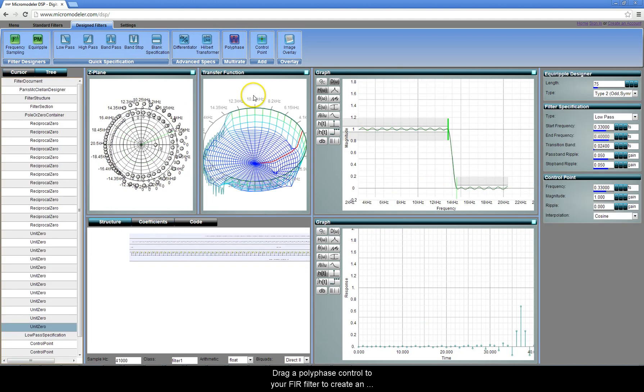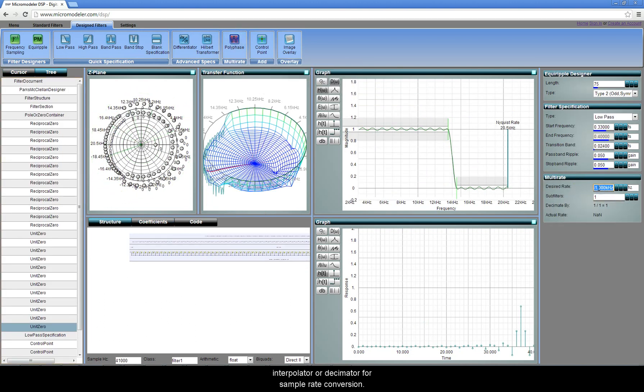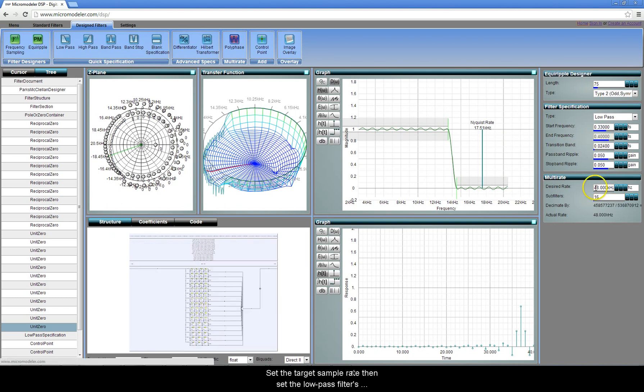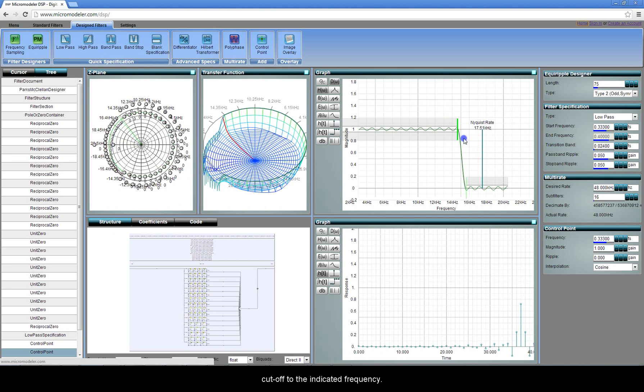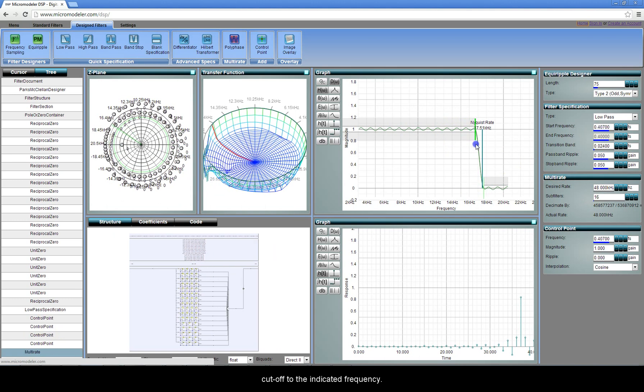Drag a polyphase control to your FIR filter to create an interpolator or decimator for sample rate conversion. Set the target sample rate, then set the low pass filter's cutoff to the indicated frequency.